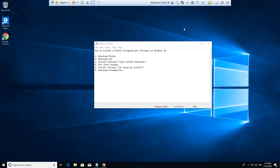All right guys, so today I'm going to show you how to install a Python Instagram bot, or Instapy, on Windows 10. I'm doing this all on a virtual machine, so this process should be very similar to yours if you have not downloaded Python or if you're very unfamiliar with doing the installs and the package installs.